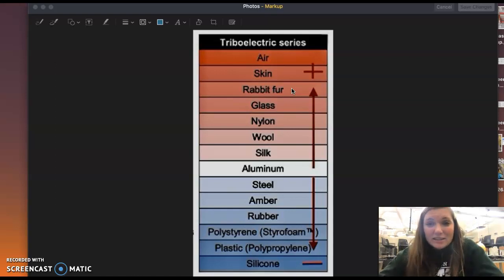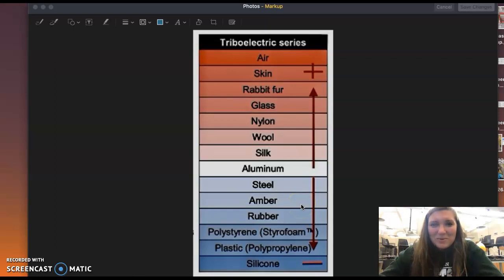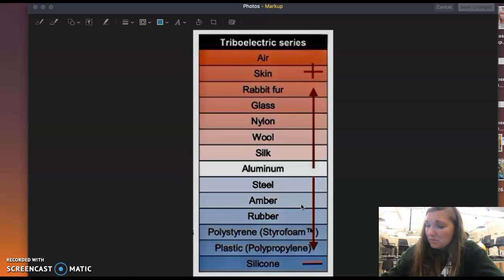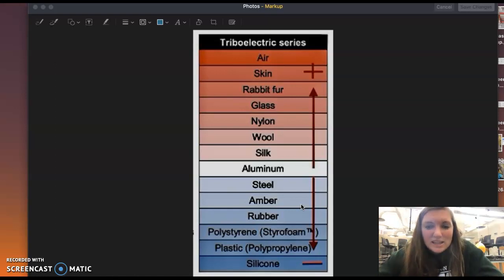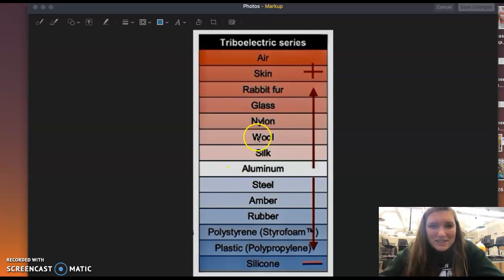Things that gain electrons and become negatively charged when rubbed include steel, amber — which is actually what one of the old scientists first discovered this with — rubber, which is one of the rods we have here, polystyrene, plastic, and silicone, which gains a very negative charge. That should be a clue for filling out that last column of the table.